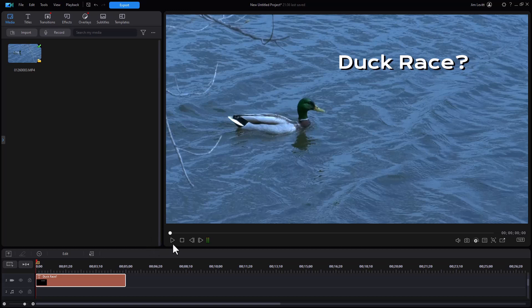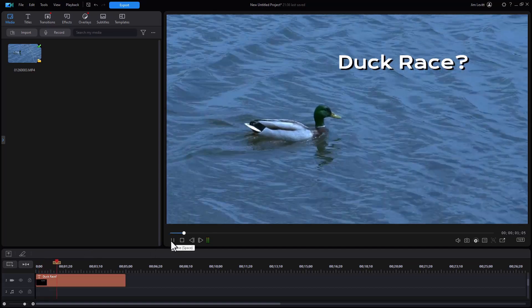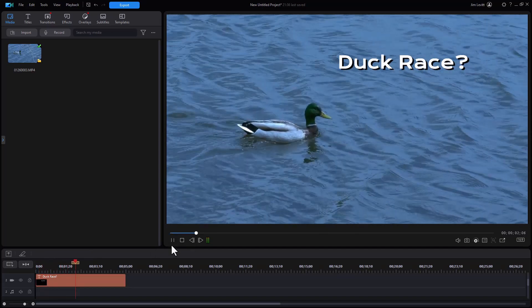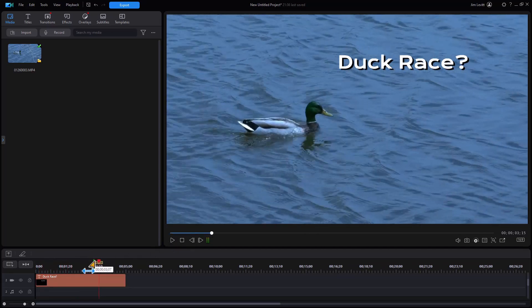So we are looking at this project that we have. It's a duck swimming. It looks like he's on a mission. We call it Duck Race.